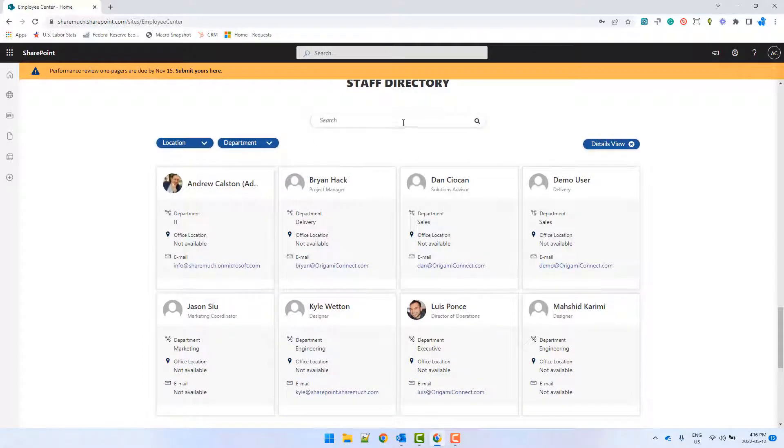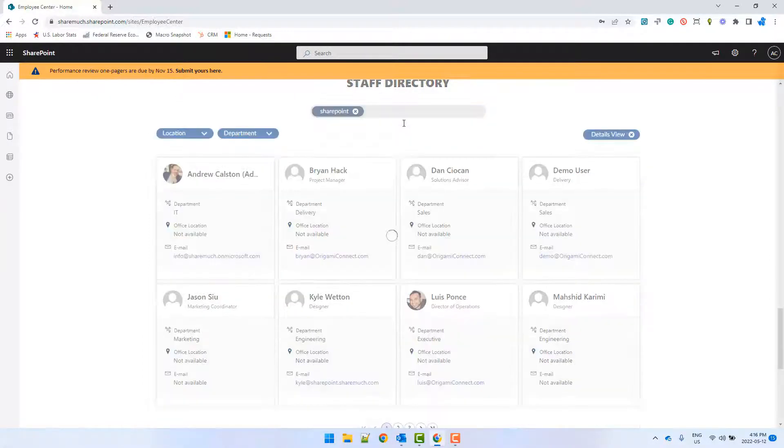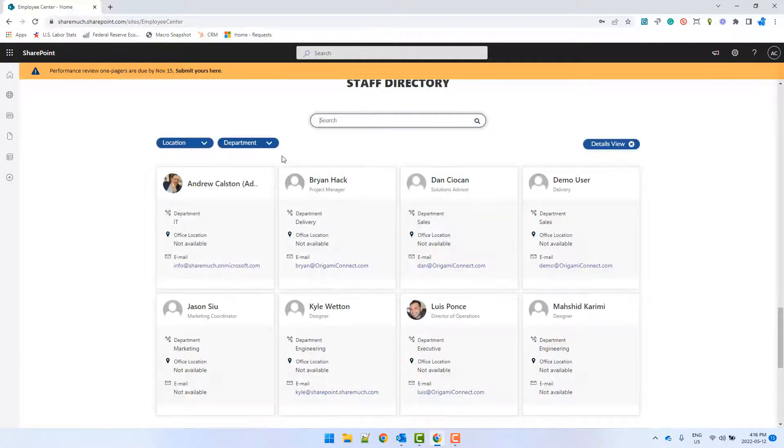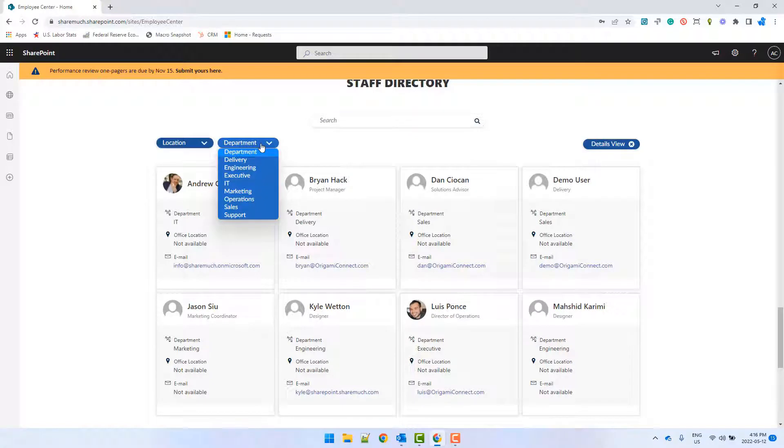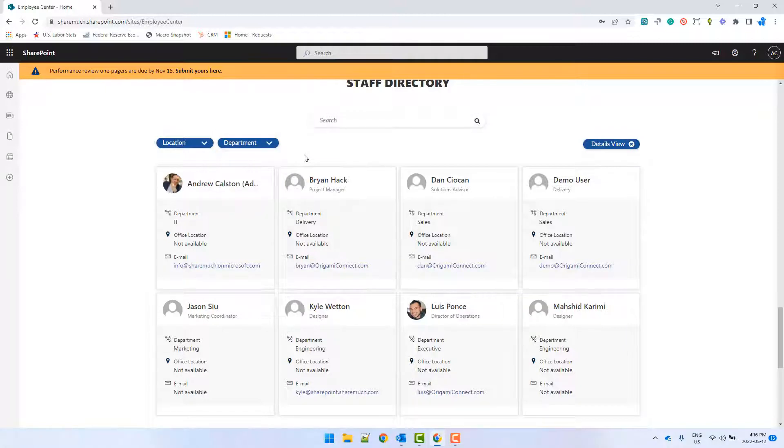And so the staff directory will help new employees find their colleagues by either department or by skill or another attribute. And because this directory will be connected to Microsoft 365, as soon as the new user is added to the system, this directory will update automatically.